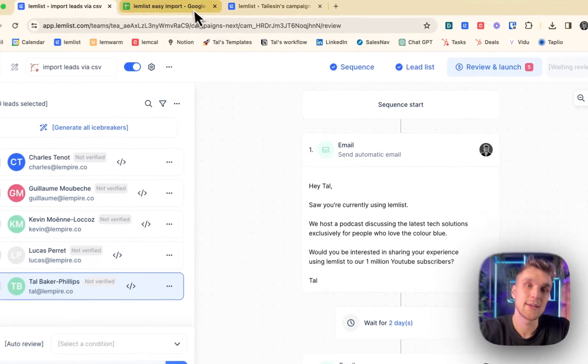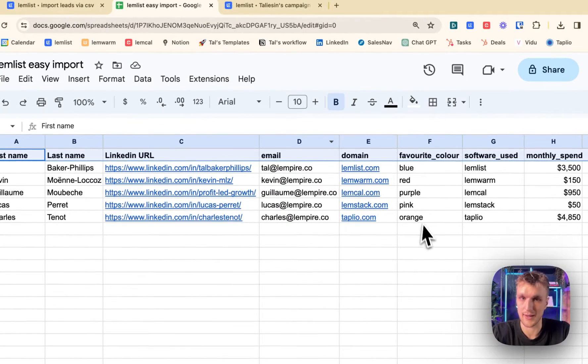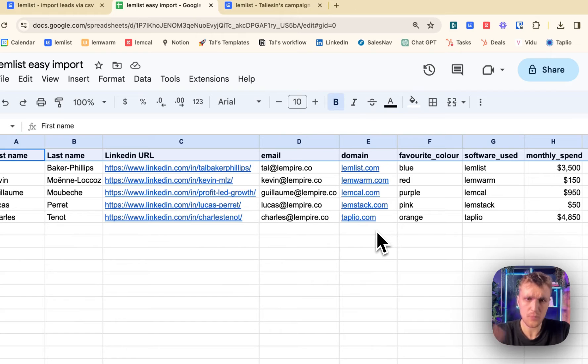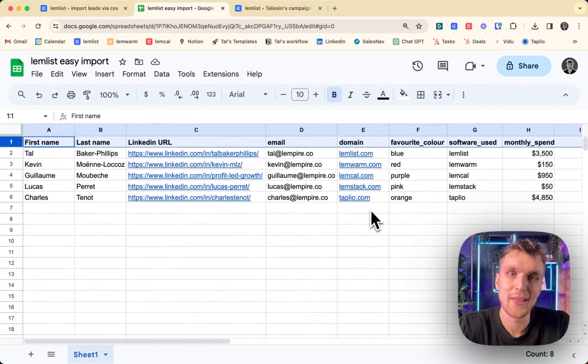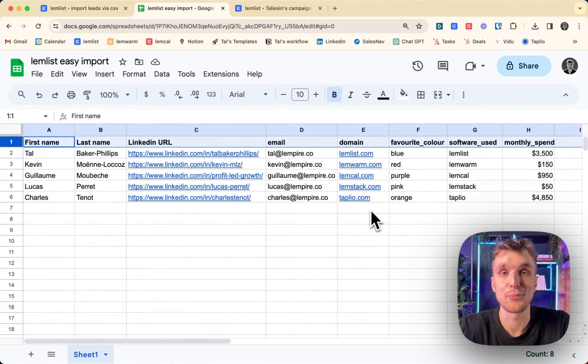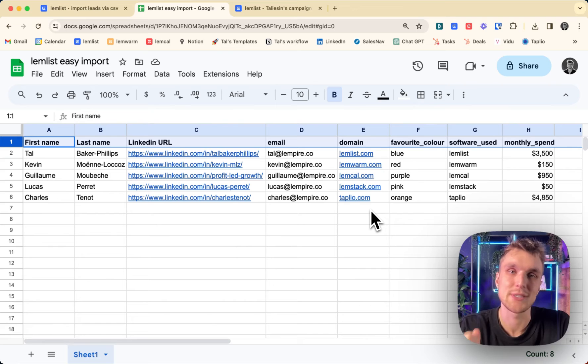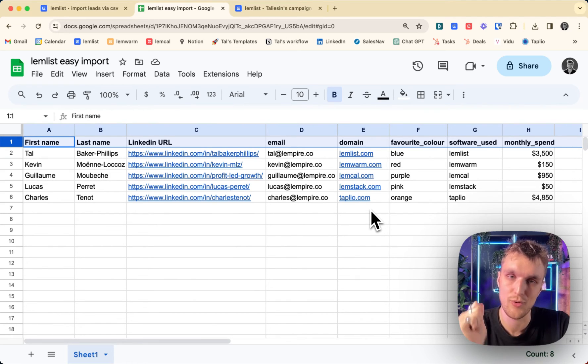As long as you arrange it like this, Lemlist will do the rest. That's how you can import a CSV. That's how you can start to personalize at scale to get more positive replies.